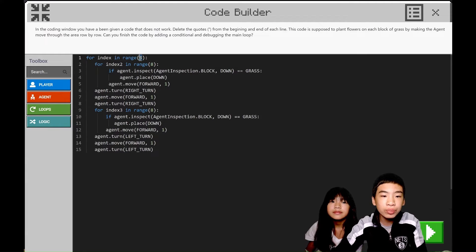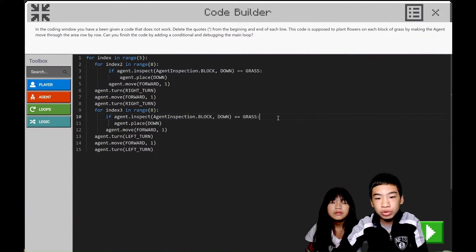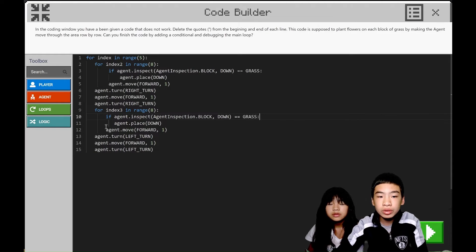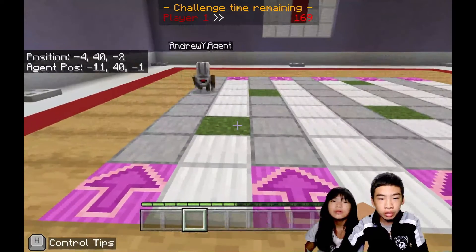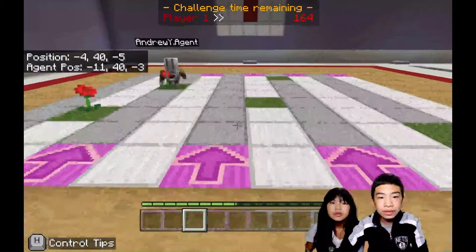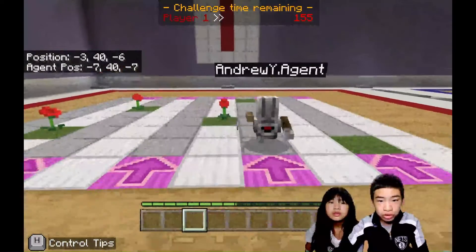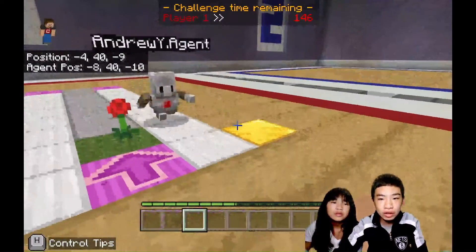Now we have to change from the 4 repeat loop to 5 so that it will match up and reach the gold block. Then, instead of if true — because then it will try to place a rose on every single block, which is not good — we're going to change to agent.inspect and look down to see if it's grass. Then if it is grass, it will place down the rose. If not, it will move forward. Then the others are just the agent.move and turns to go down the rows. Now we're going to run it and it should place the roses on the grass blocks.